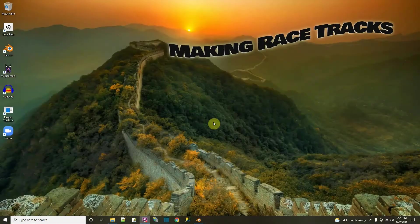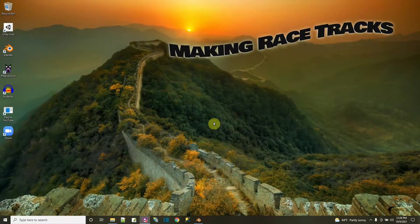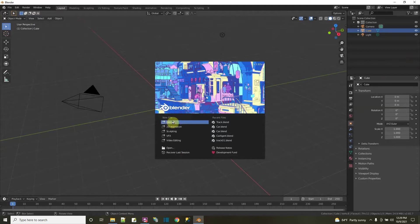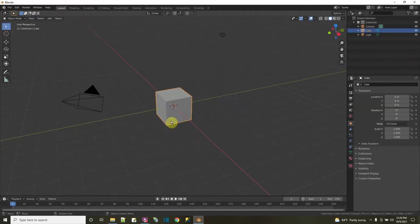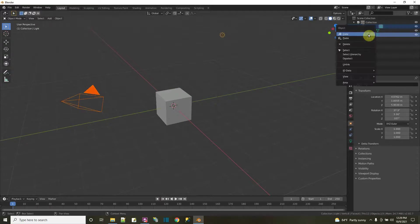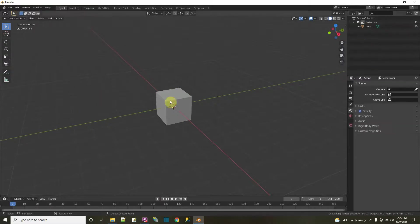I'm going to make three racetracks in Blender for the work I'm doing in Unity. I'll start up Blender with a general new project that has a cube, camera, and light. I'm bringing this into Unity later, so I don't need the camera and light, so I'll delete them.